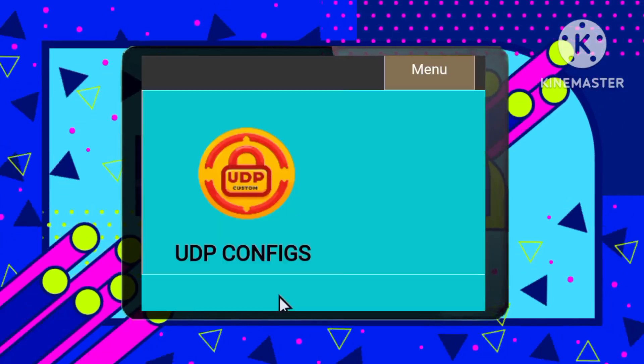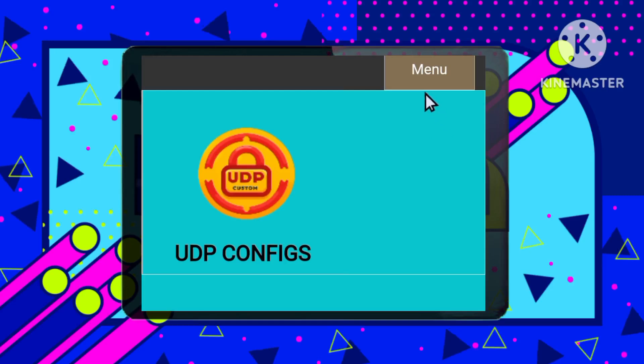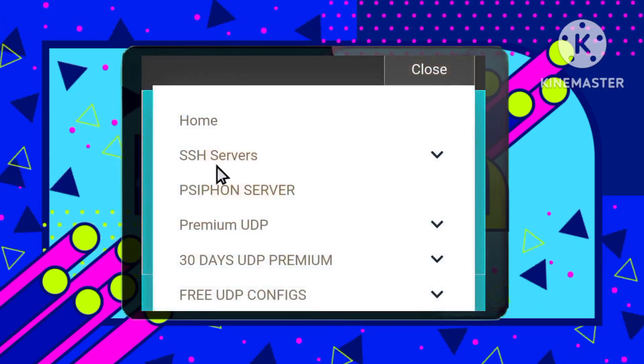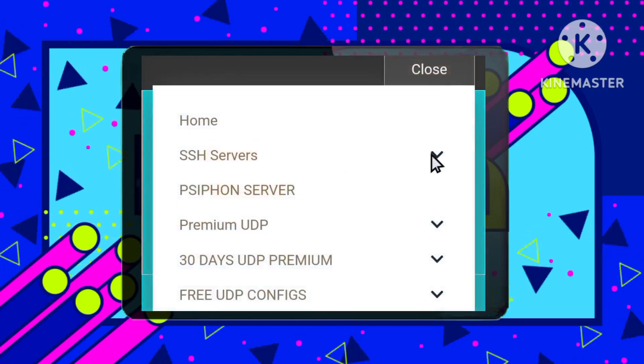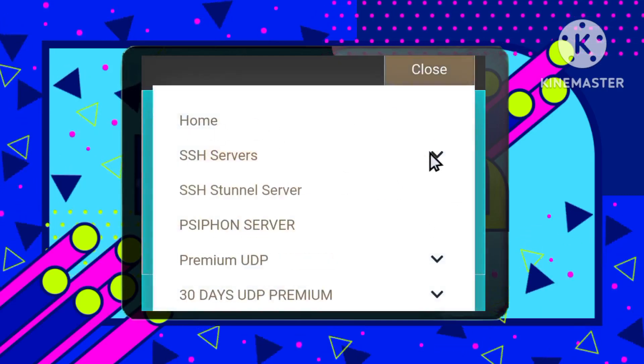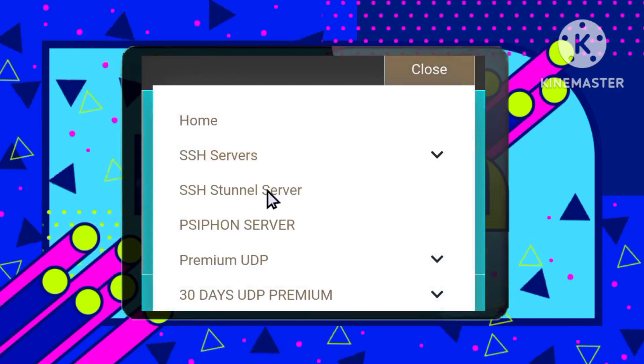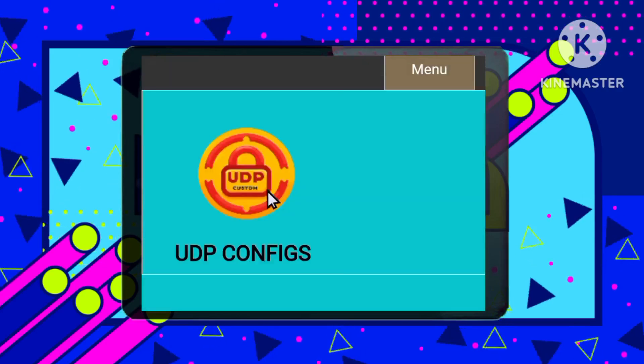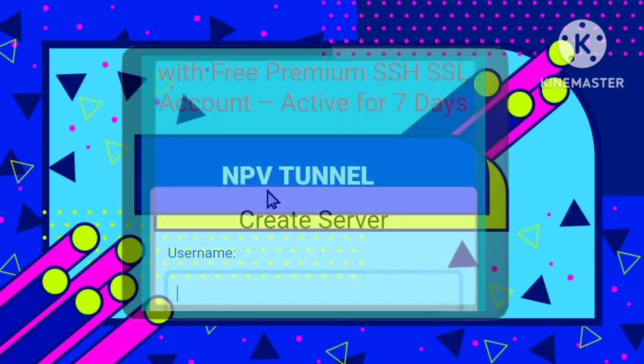Step 2. Once on the home page, locate the menu icon in the top right corner. Click it, then select SSH Servers, followed by SSH Stunnel Server, to create your server.